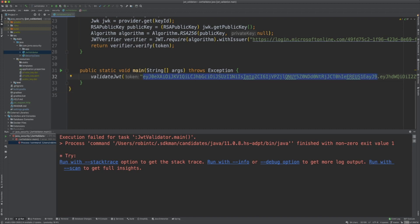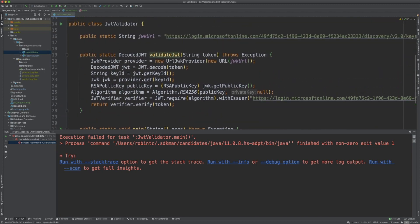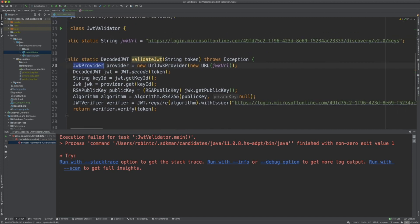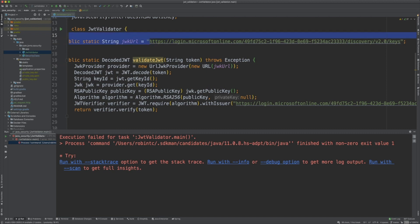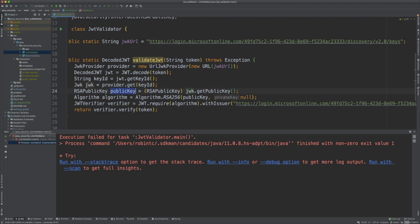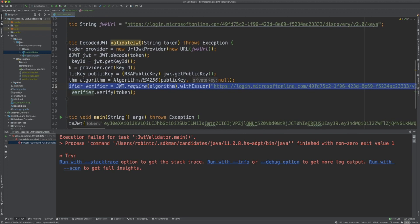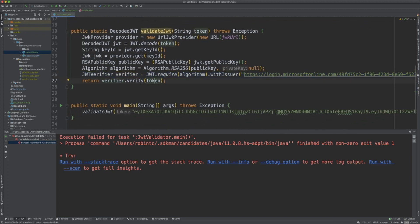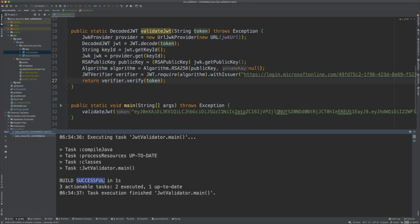I've copied the ID token and pasted it here. This is the code we use for validating the JWT — we create a JWK provider corresponding to the URL where we saw the keys. This is the tenant ID corresponding to my Microsoft tenant. It tries to get all the keys from there, decodes the token to get the key ID, fetches the specific JWK, gets the public key from it, and then verifies the token with the issuer. Let's execute it — it runs correctly and the token was successful.